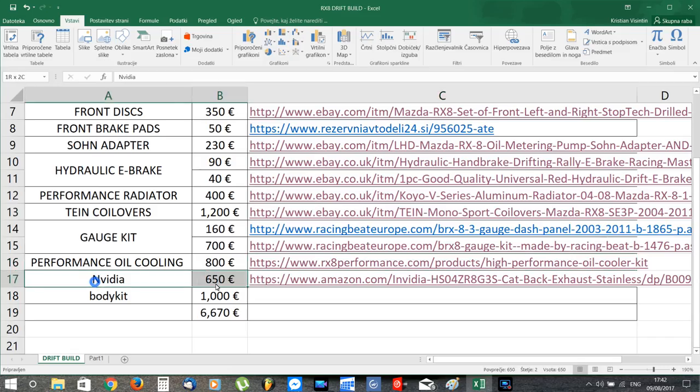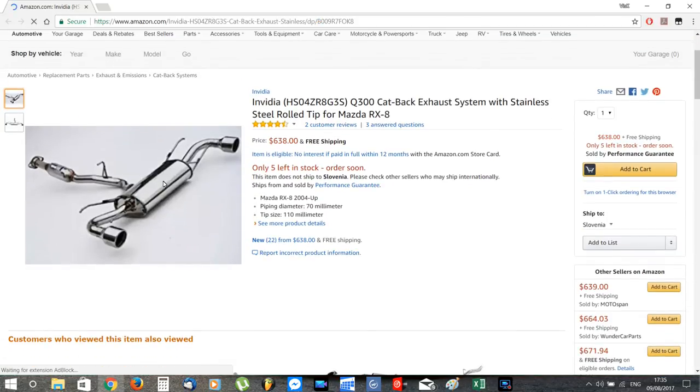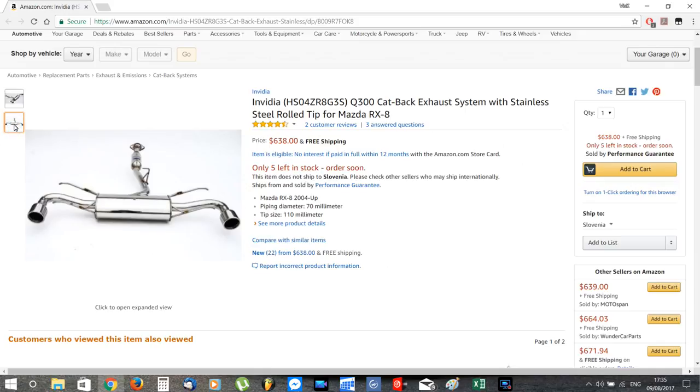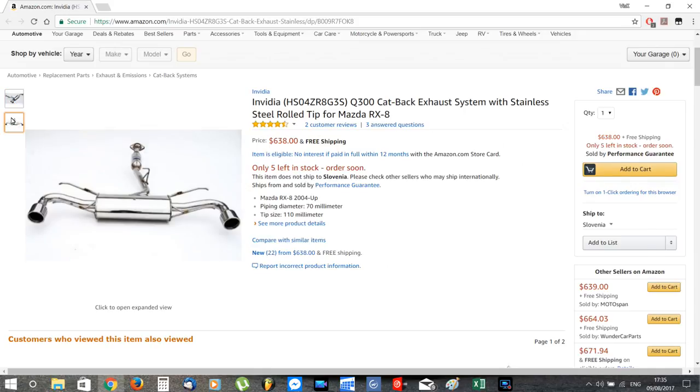And to finish the full exhaust game, I'd put this Nvidia exhaust cat-back because it comes with a TUV certificate which will allow me to register it for street use.